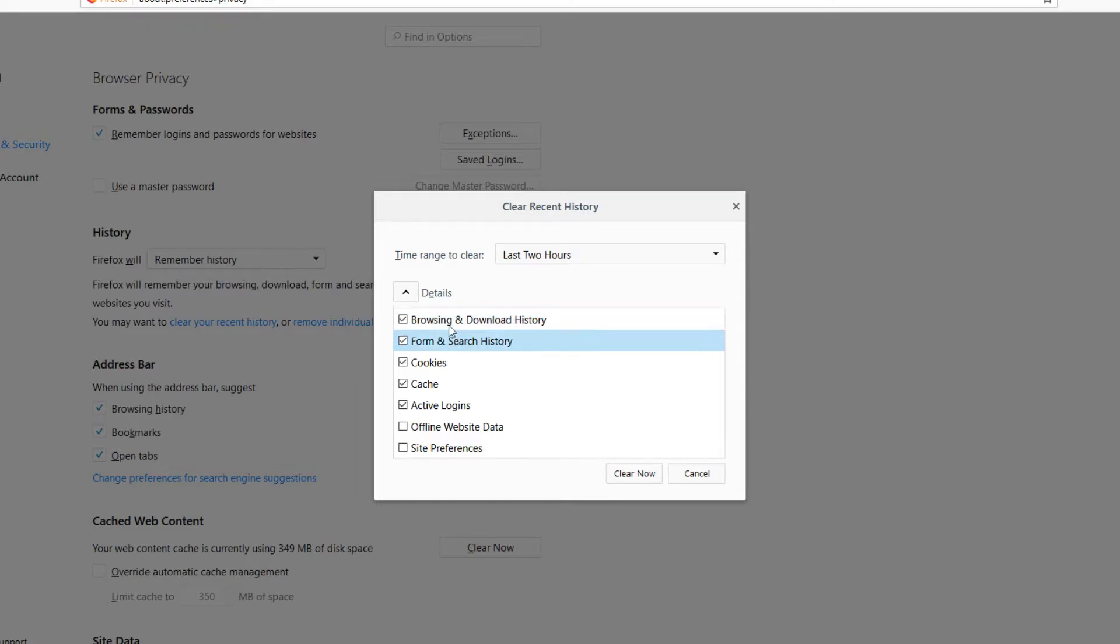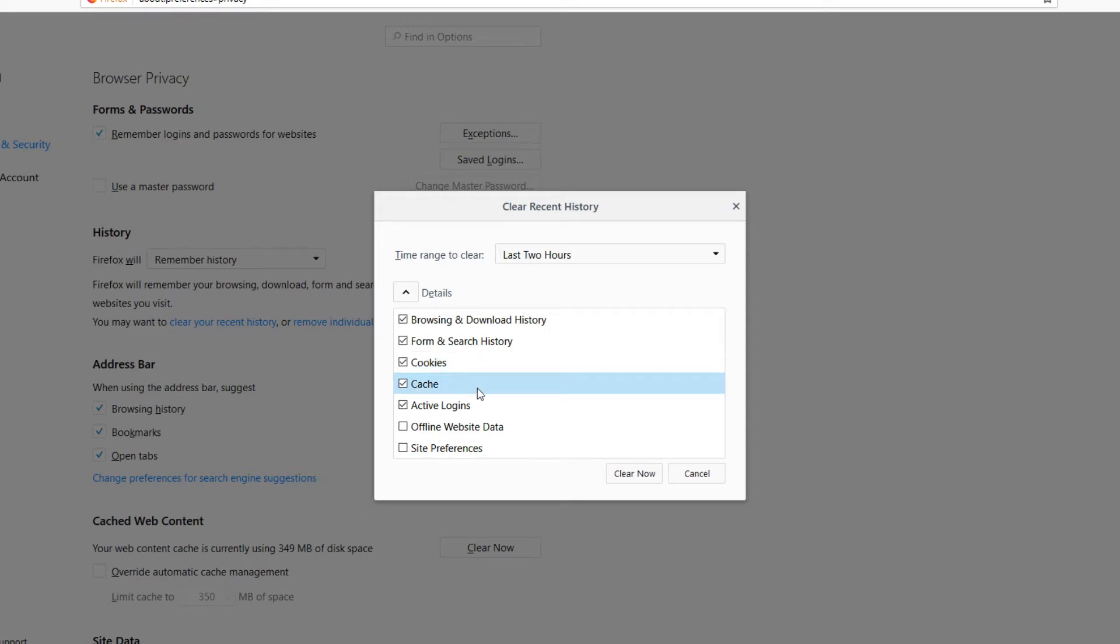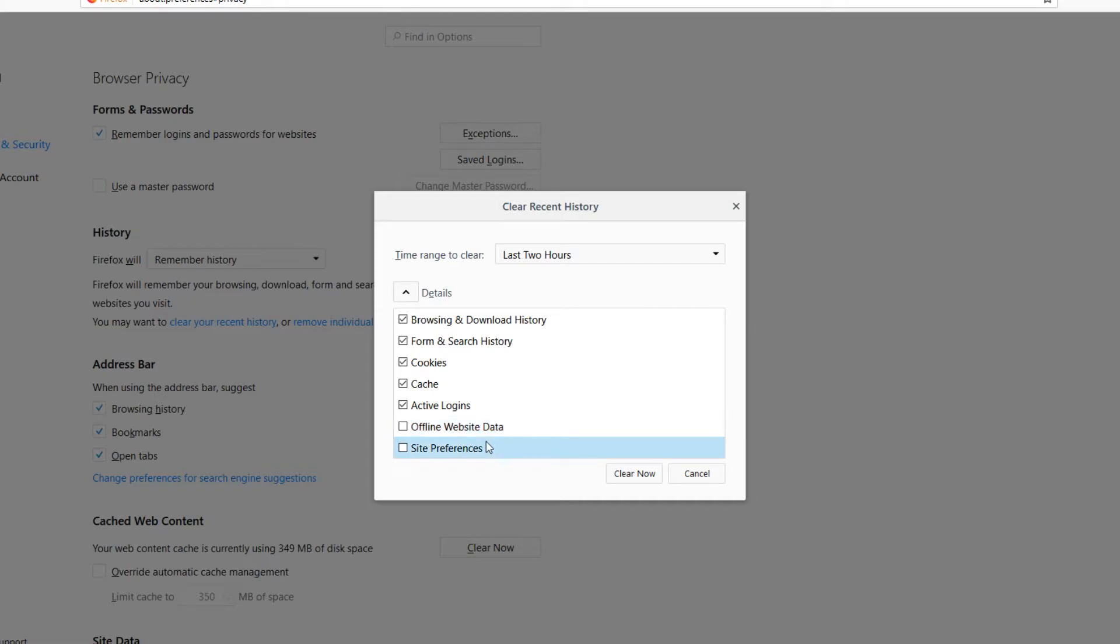As you can see from the list, we have a few options. You can delete all your browsing and download history. You can also remove all your form and search history, your cookies, your cache, your active logins, and all your offline website data and site preferences.